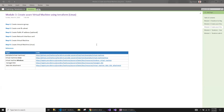In this module, I'm going to discuss how to create a virtual machine using Terraform. I will be creating the Linux version of the operating system. In the next video, I will be focusing on Windows. Let's get started on the Linux one.